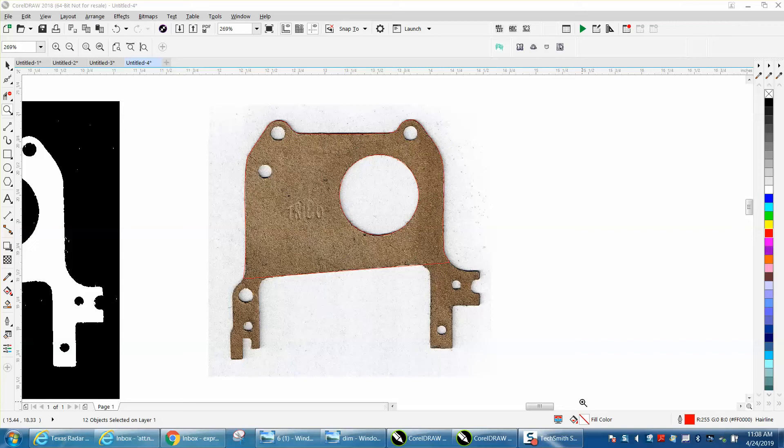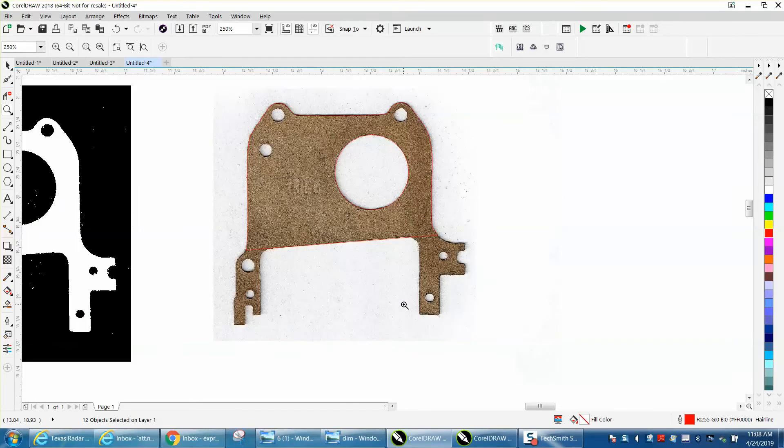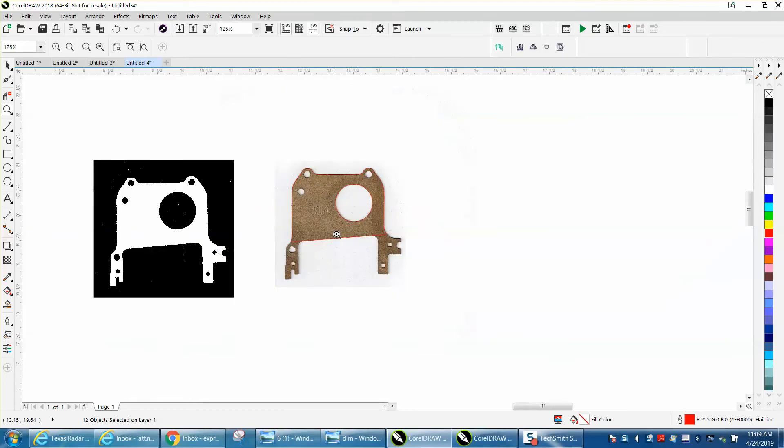Hi, it's me again with CorelDraw tips and tricks. Somebody sent me this photograph - well actually this is a scan - and then they sent me a photograph, and this is a difficult one.